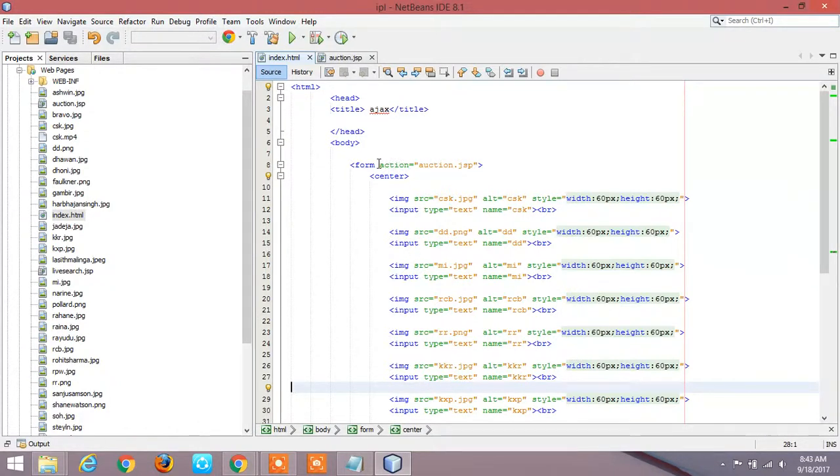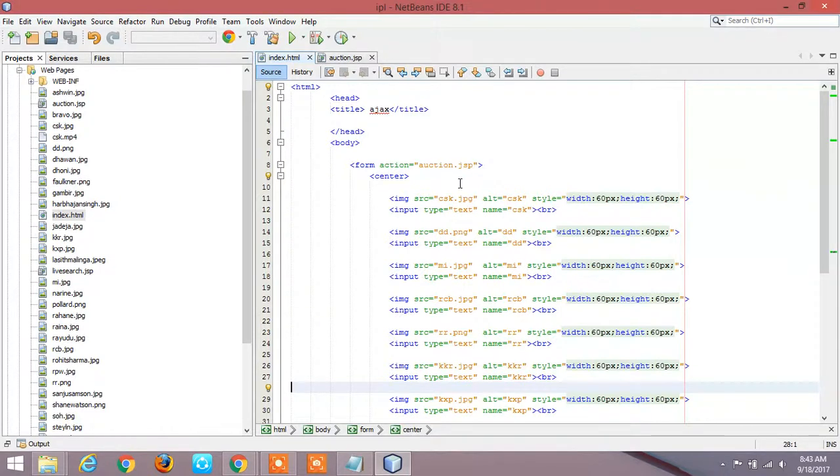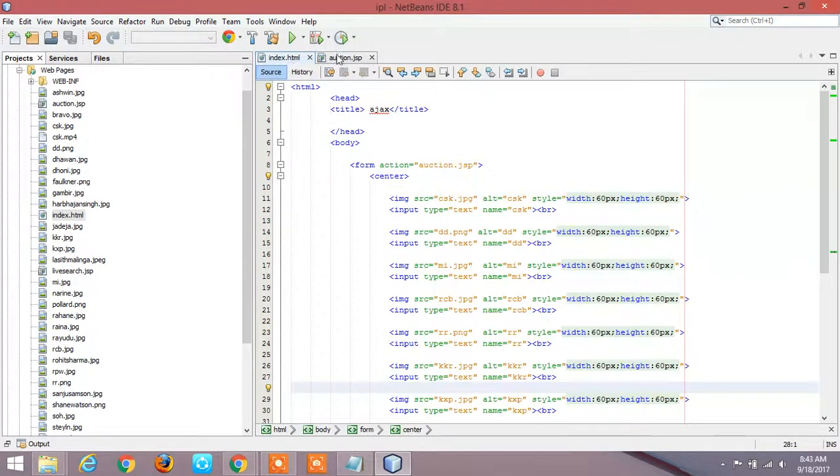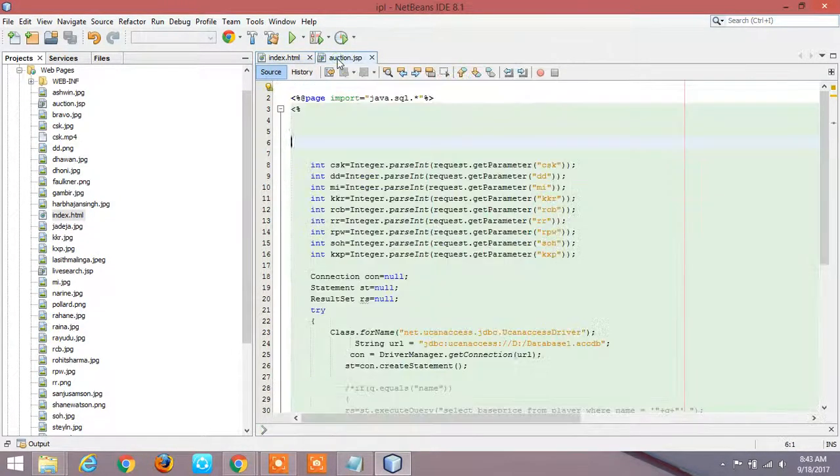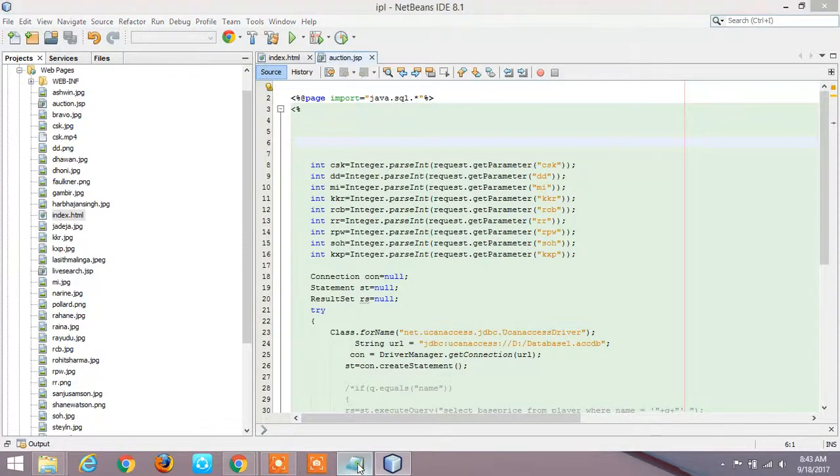So the input that we are giving in this form should access the JSP page. So you have to give like this: action equals auction.jsp. This makes the program understand that the input the user is giving should be passed to the auction.jsp code.